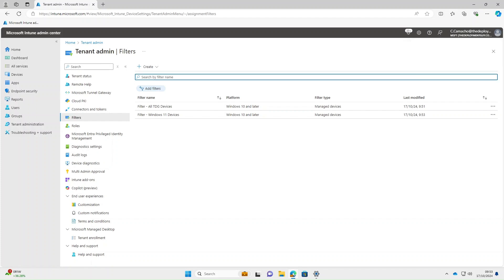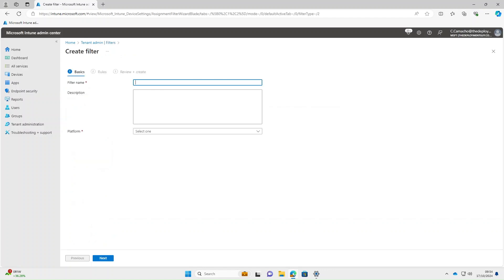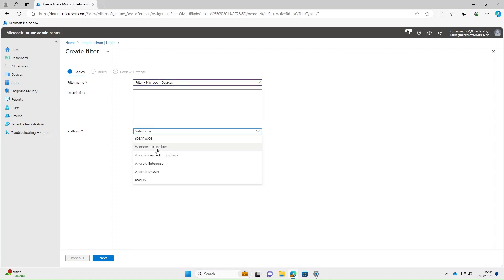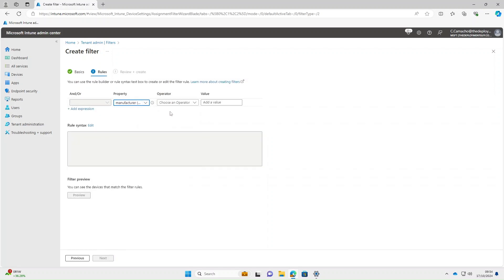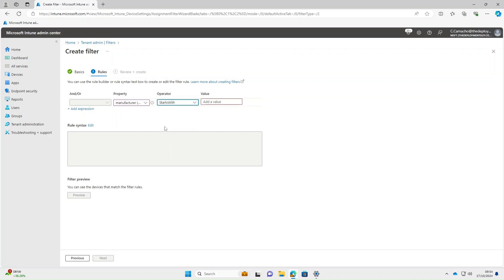Another good example of a filter is device manufacturer. Select Create > Manage Devices. The filter name we'll call 'Filter Microsoft Devices' — because I've only got virtual machines in my tenant. Platform: Windows 10 and later. For the property we're going to select Manufacturer. The operator — you can select Equals if you know the exact name like 'Microsoft Corporation', or you can use Contains or Starts With. We'll use Starts With and type in 'Microsoft'.